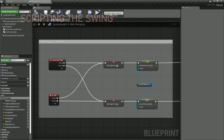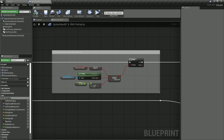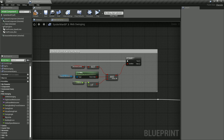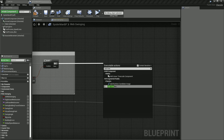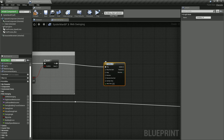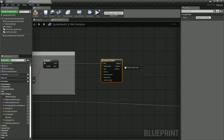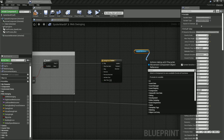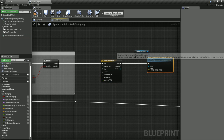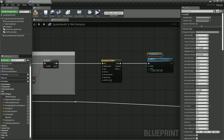First, inside our character blueprint, when the right trigger is pressed, we perform some checks to see if Spider-Man can swing. Then, in order to move our character in an arc around the web attach point, we need to apply a force to the character on every tick of the game. To calculate this force, we need to take a look at the pendulum equation.